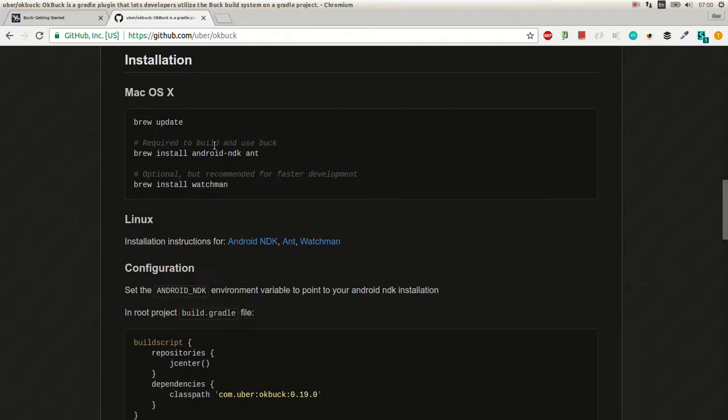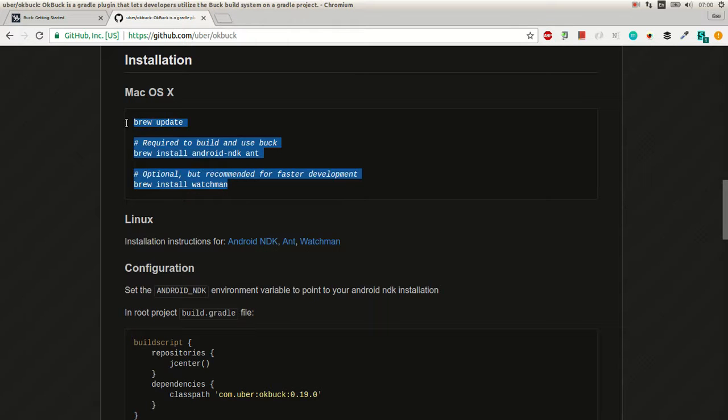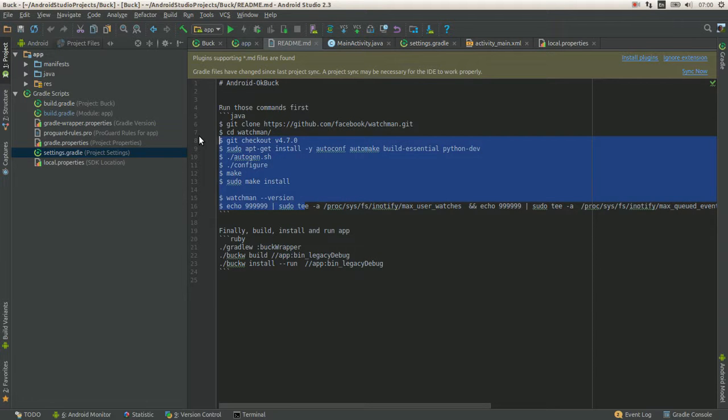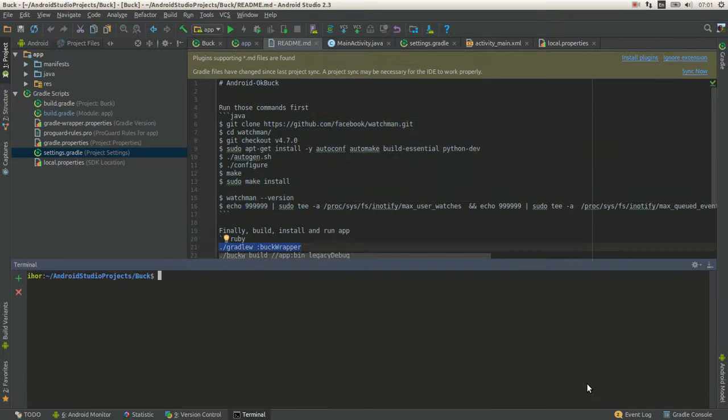And on Mac run those three commands. And then install bug rubble.